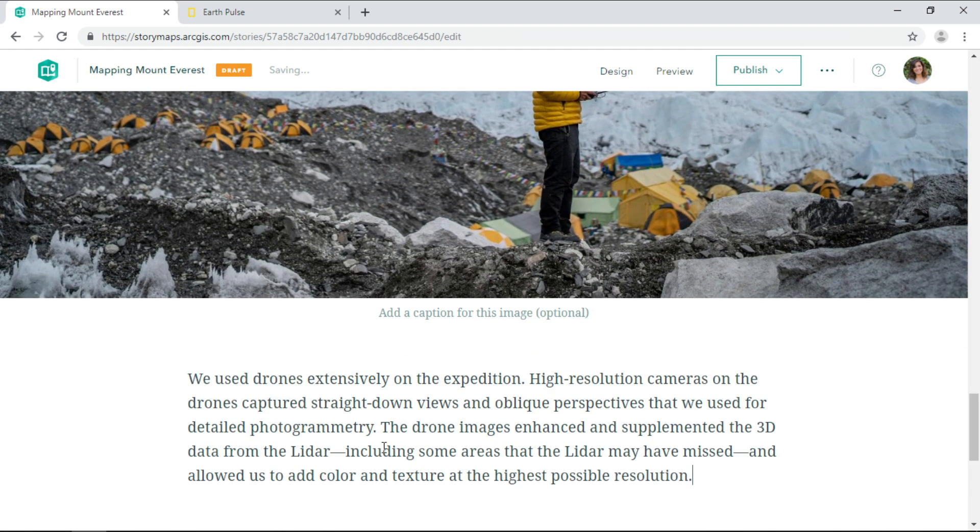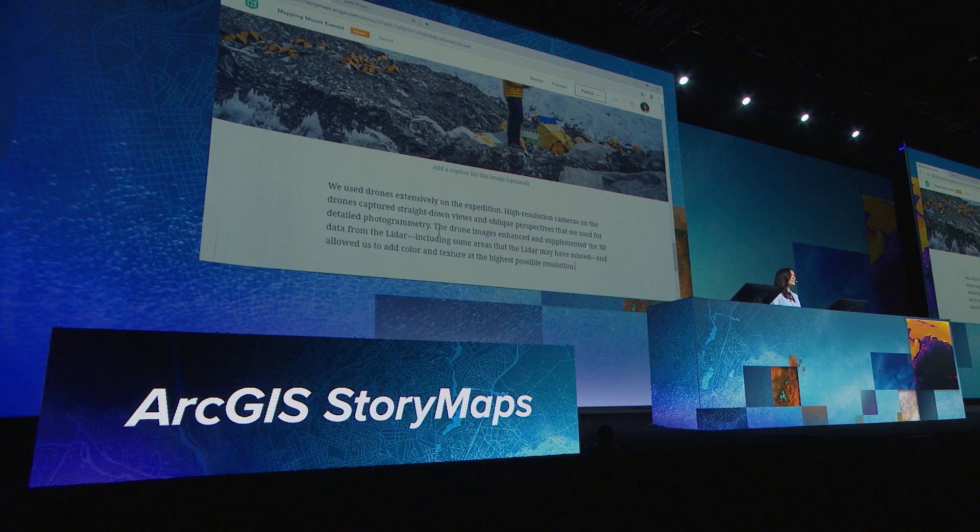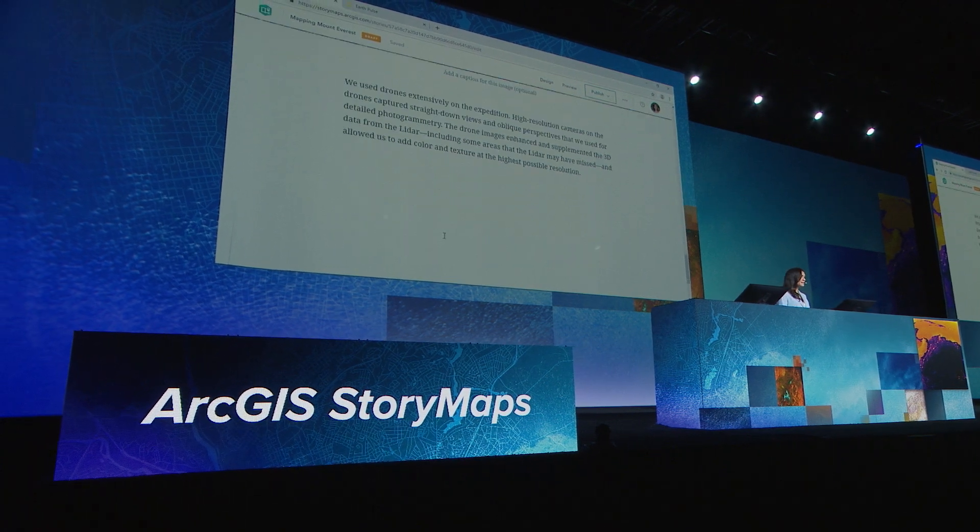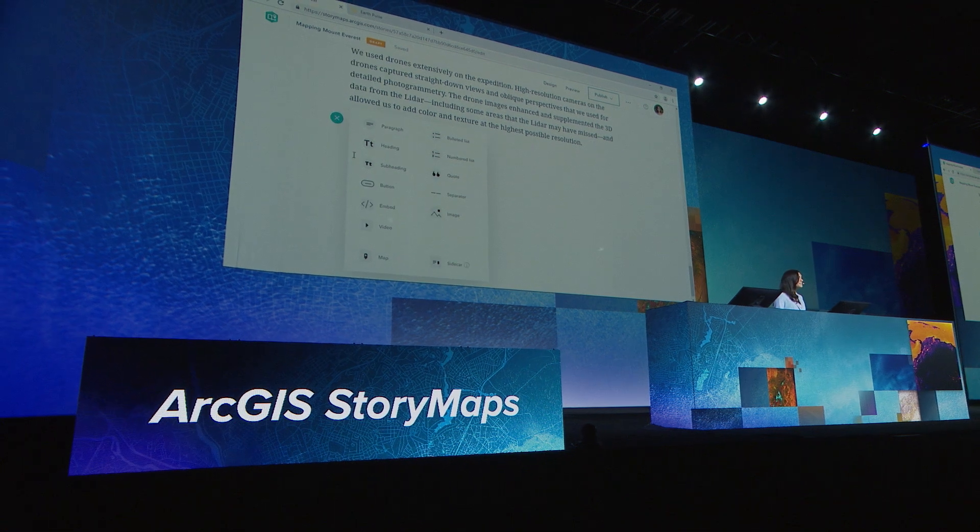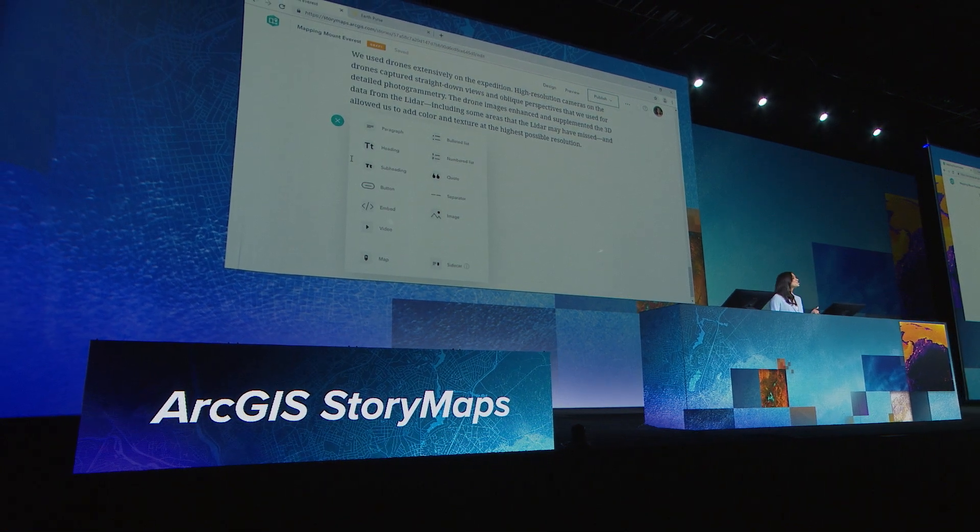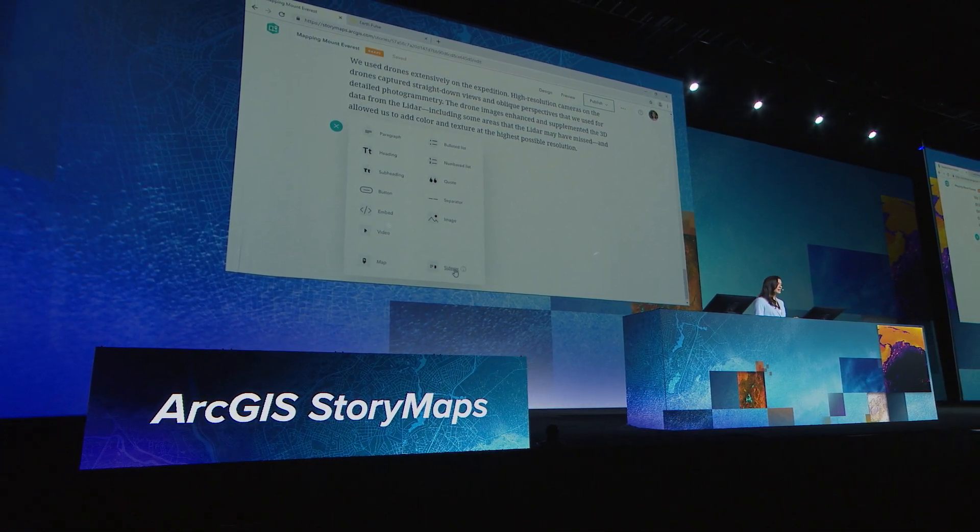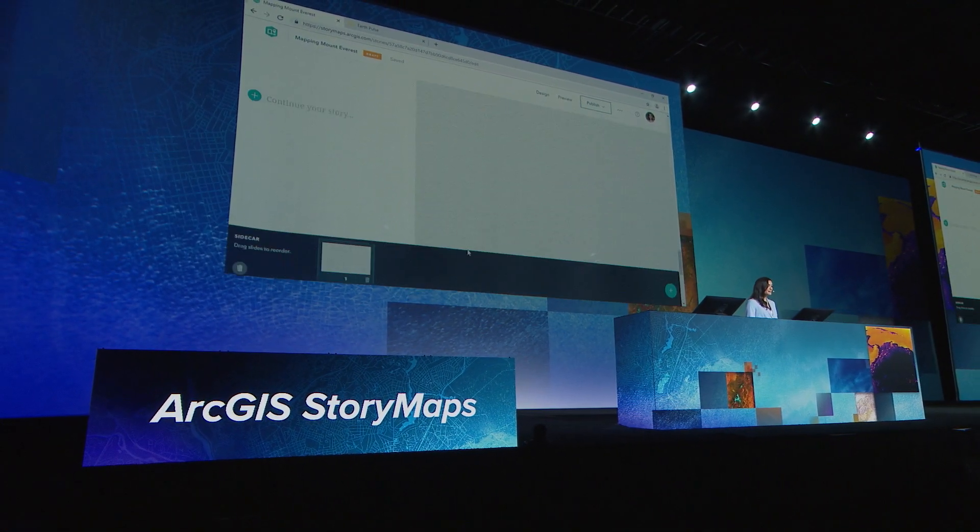The team produced scans of the glaciers at the highest resolution ever collected at Mount Everest. So I'd like to create a new visual dynamic. So I'll add a sidecar.